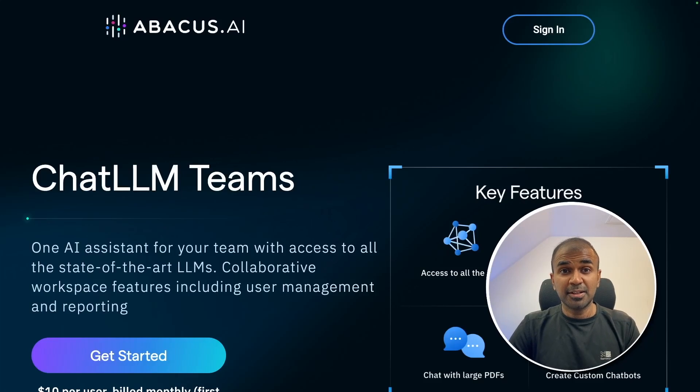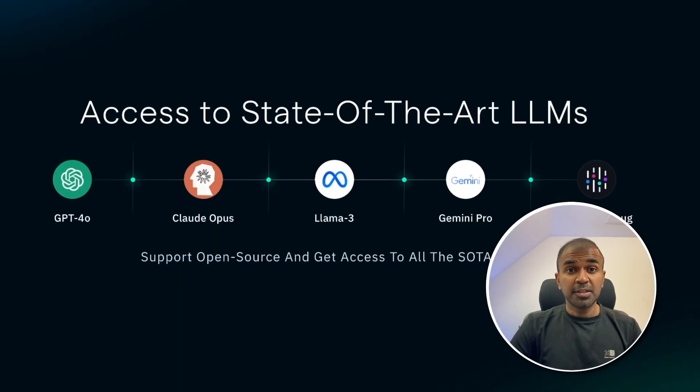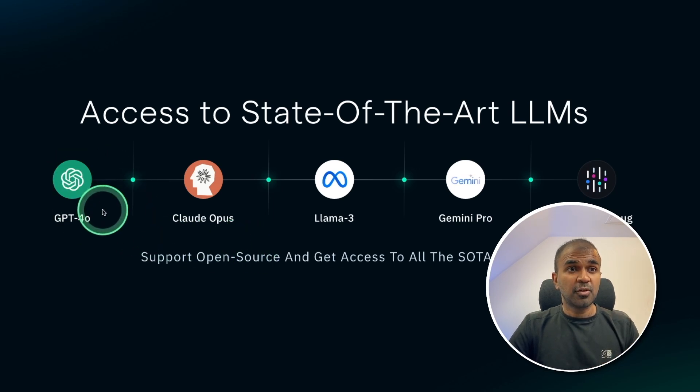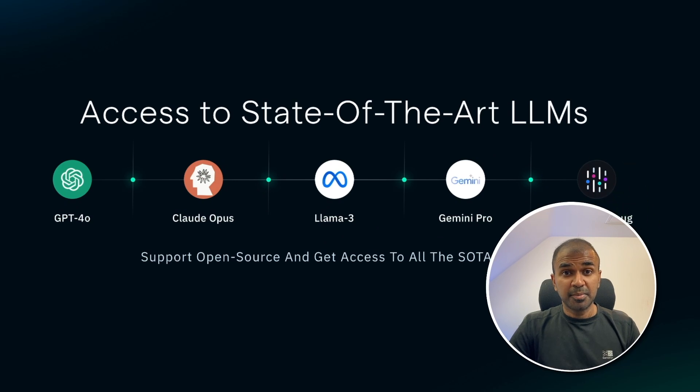This is amazing. Now we have Abacus AI chat LLM. Using this, you're able to access multiple LLMs such as GPT-4O, Claude Opus, Llama 3, Gemini Pro, Abacus Model, everything in one place.